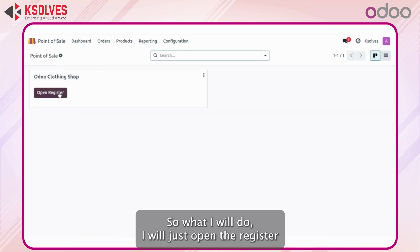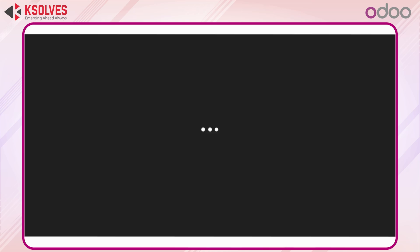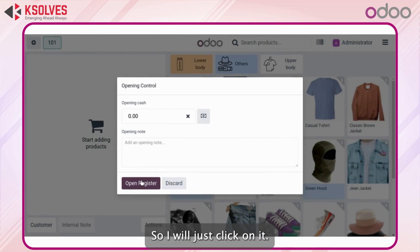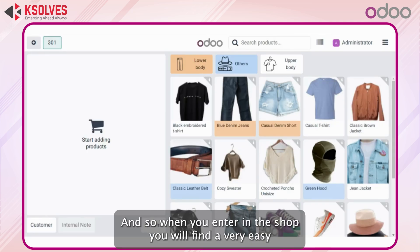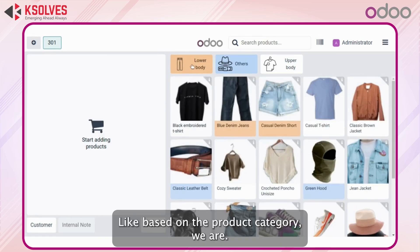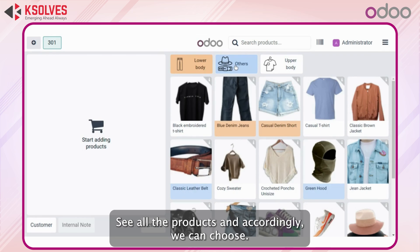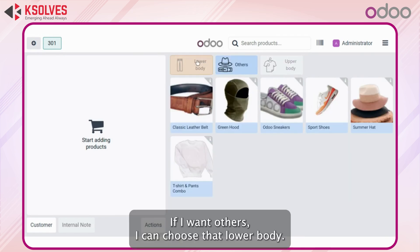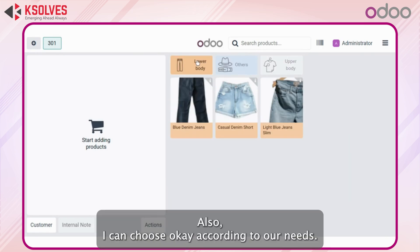I will open the register and here is how the screen looks. When you enter the shop you will find a very easy-to-use screen for the POS. Based on product categories you can see all the products and choose accordingly. For example, if I just want upper body items I can choose that, or lower body — according to our needs we can navigate the categories.